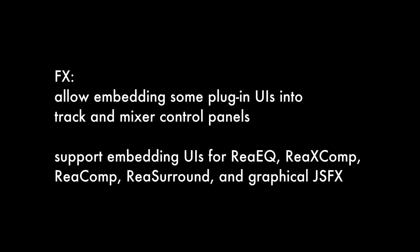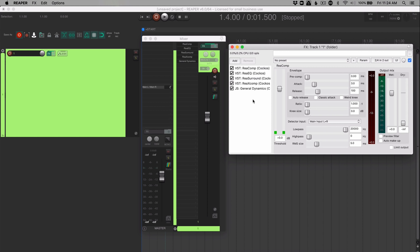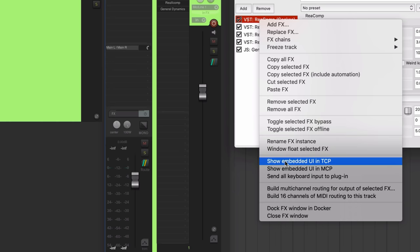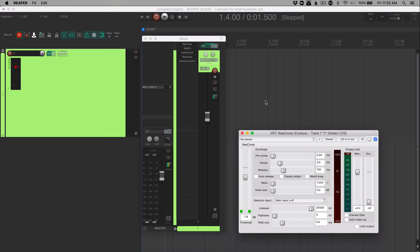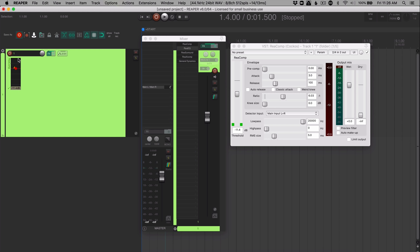Reaper now allows you to embed some plugin UIs into the track and mixer control panels. This includes support for ReEQ, ReExComp, ReComp, ReSurround, and any of the graphical JSFX. So I'm going to show you some examples here. So I have ReComp here and I'm going to right click on it in the effects chain list and I'll choose show embedded UI in TCP. And so that puts a little control for ReComp's threshold right here. And if the plugin isn't open, we have quick access to opening it right there. With this, you can alt click the control to adjust the ratio and the gain reduction meter will be shown here on the track.